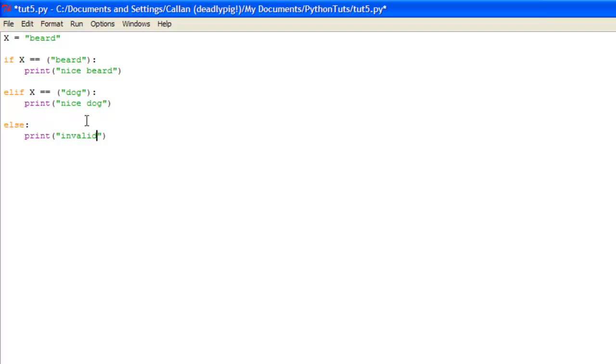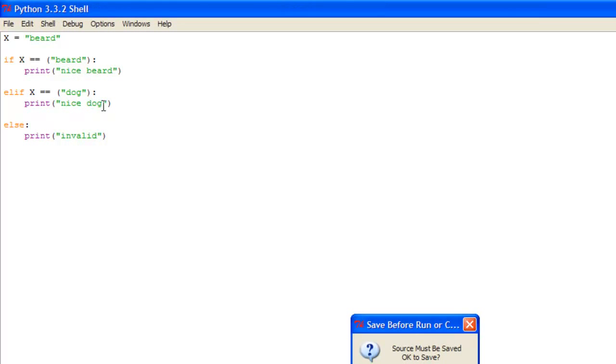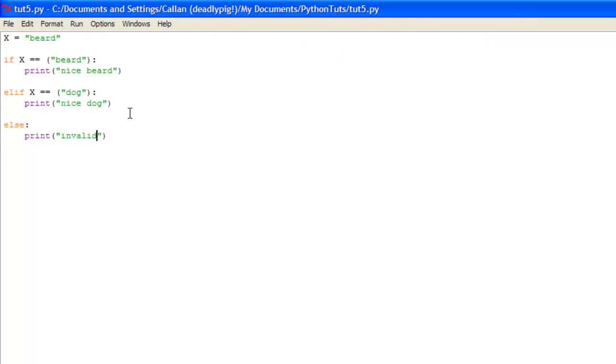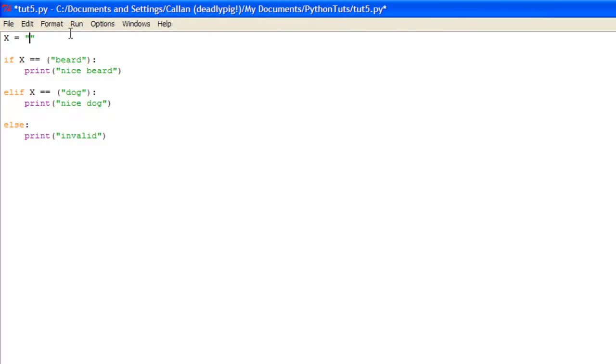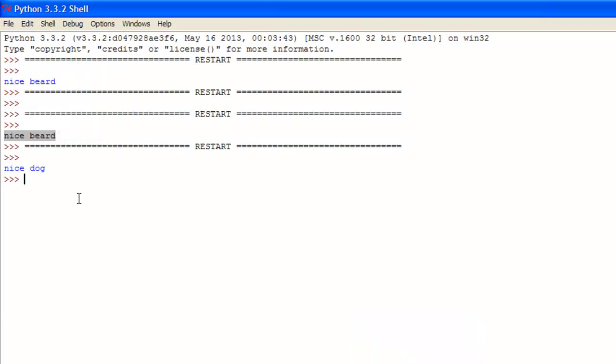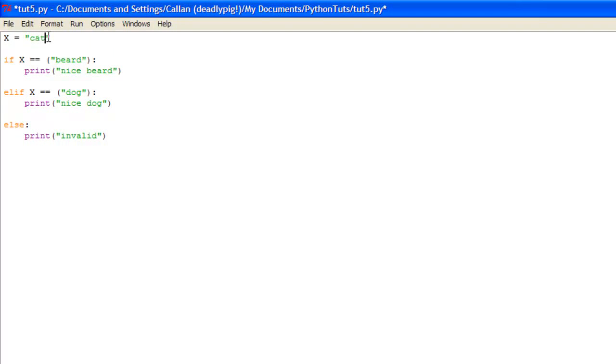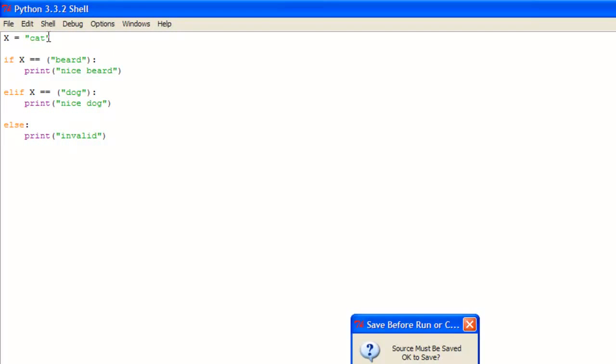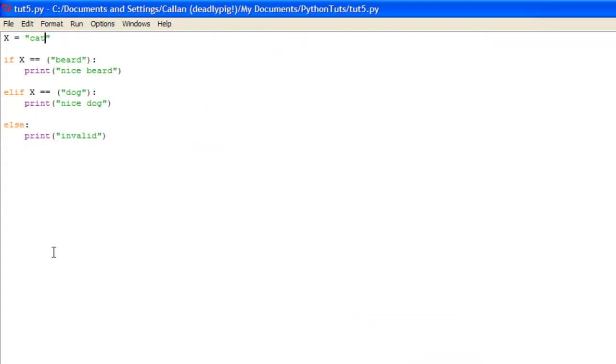Okay so x is now equal to beard so it should print nice beard. See, right. Now we're going to set that equal to dog and it should print nice dog. See, because the elif statement says so. And if this doesn't equal anything, so it equals cat. See it will print invalid because that's what the else statement states here.